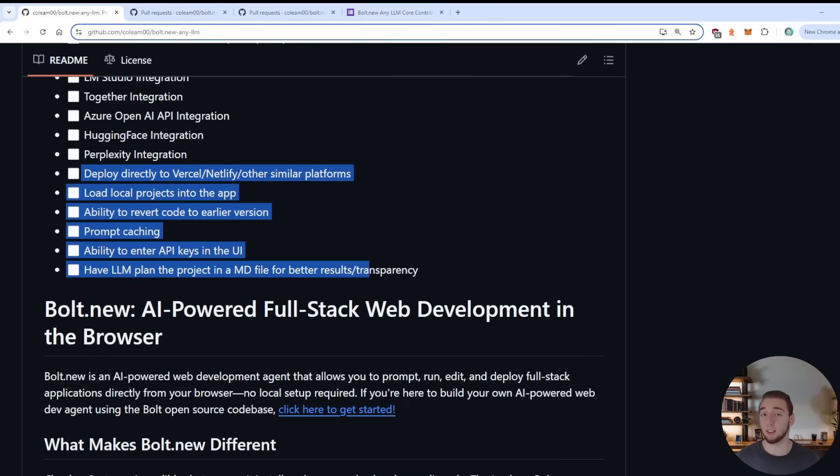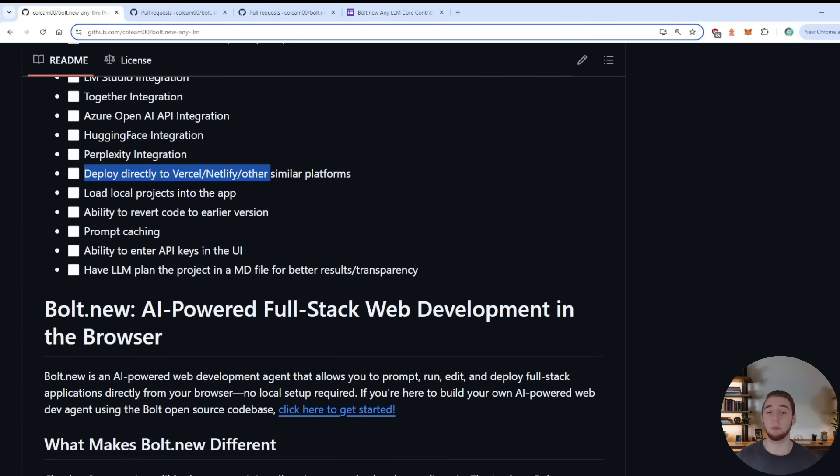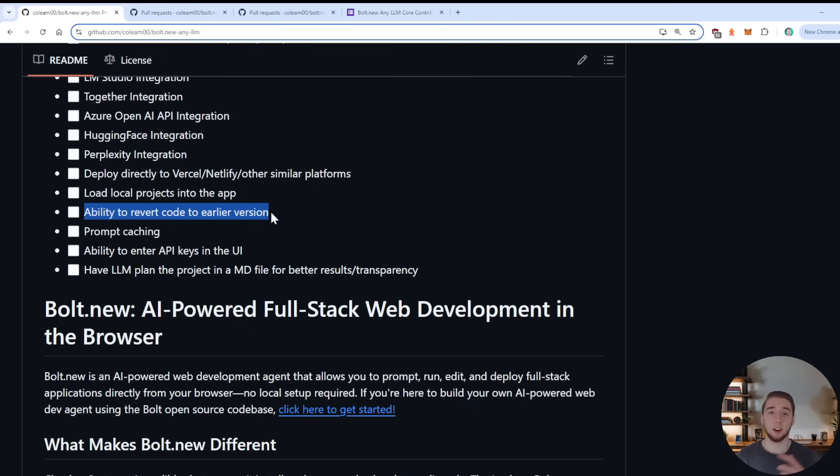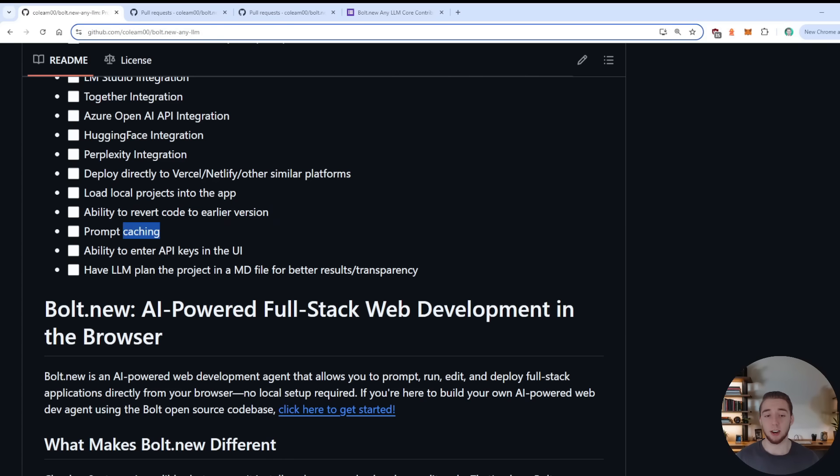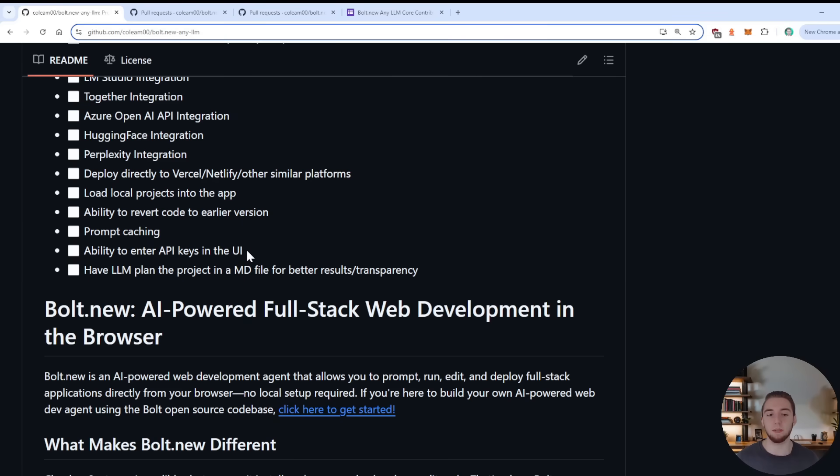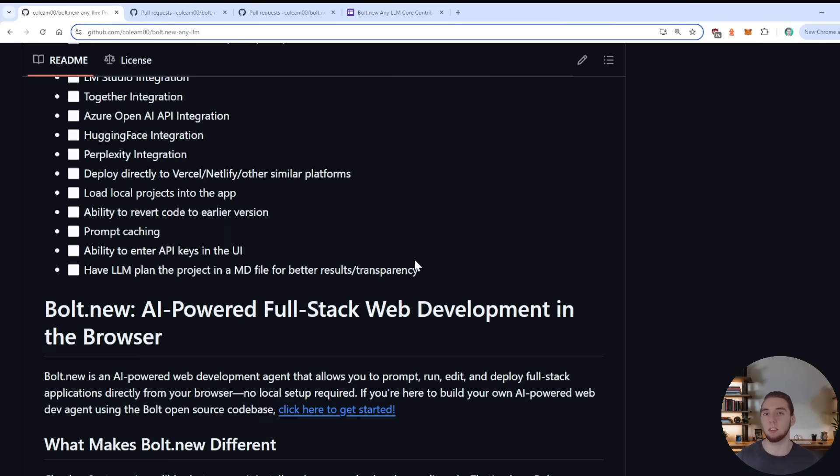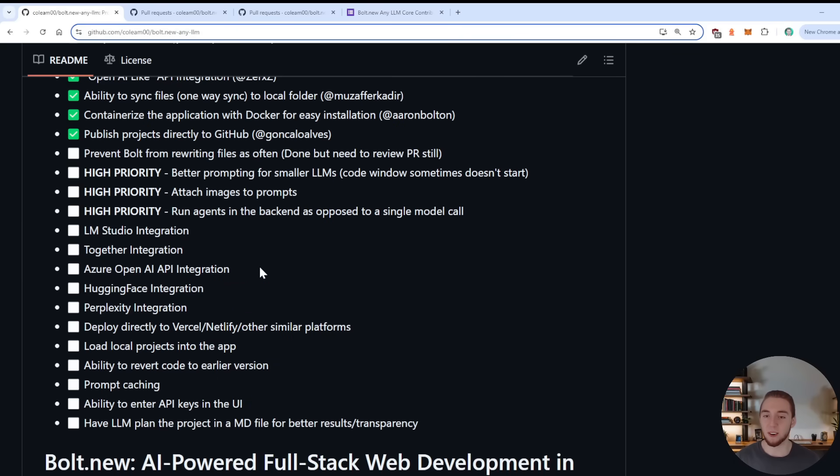And then yes, just a couple of other features that'd be really nice. Being able to deploy directly to something like Vercel or Netlify would be super cool. Being able to load projects into the apps, maybe even having like a two-way sync with a local folder would be super cool. The ability to revert code to an earlier version, prompt caching just for speed, the ability to enter API keys in the UI so that you can spin this up and not actually have to go and create that .env file. And then also having the LLM plan the project in a markdown file.